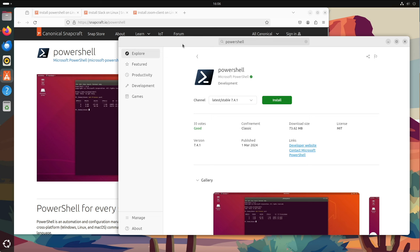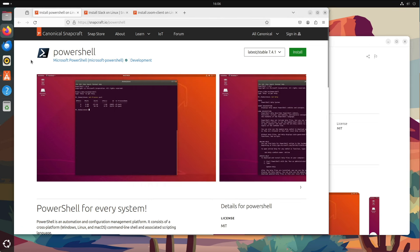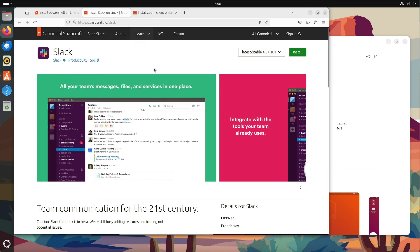Here is the software center and I search for PowerShell. Here we see the developer is Microsoft PowerShell and here you see the green tick. If I hover with my mouse on it, nothing happens. We have now go to the snapcraft.io website. This is the official website for Canonical's Snaps. And here I search for PowerShell and here if I hover on this tick, we get a hover effect verifying account. The same appears for Slack for instance, verified account.